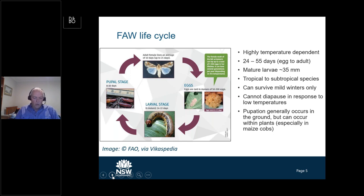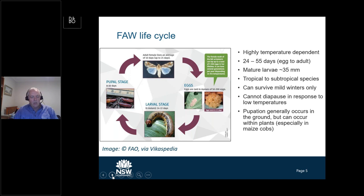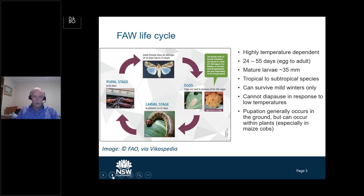Those eggs will ultimately hatch and there will be six larval stages. Those larval stages get progressively bigger in size, and of course it's the larval stage that does the damage to the crops. The larvae ultimately pupate and in most cases the pupae will be in the soil. In some cases with crops such as maize you can get pupation actually within the maize cobs, and some growers will be familiar with that from heliothis — a similar thing occurs there.